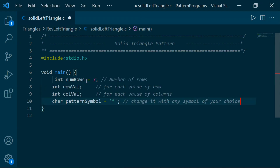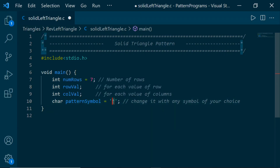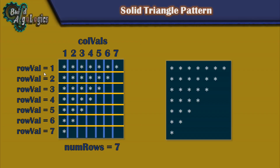Here, first we need to declare some variables. The variable num_rows defines the number of times the outer loop will run. row_val holds each value of the row, and col_val holds each value of the column. I use a char data type variable pattern_symbol to set the symbol to be printed — you can change this to any symbol to print the pattern with that symbol. Now we'll write our outer loop to print each row, using printf with a newline character to make each row appear on its own line.